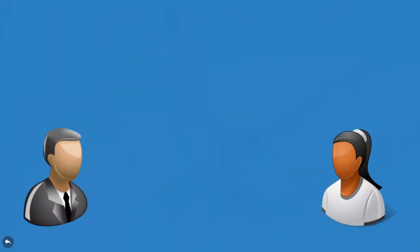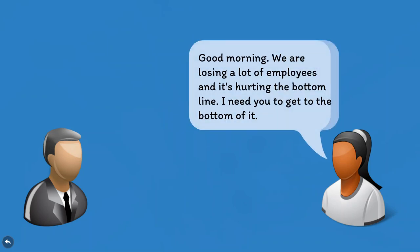Consider the following scenario. It's a Monday morning and you walk into your boss's office. She informs you that turnover is high and it's hurting the company's bottom-line financial performance. She needs you to figure out what the problem is and provide concrete recommendations to solve it.